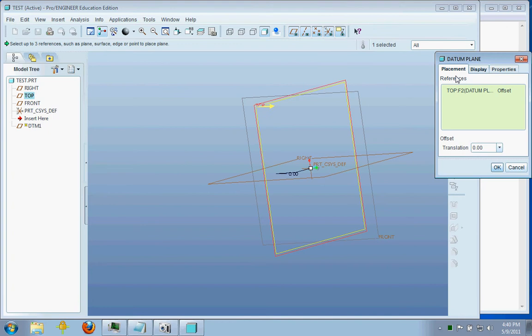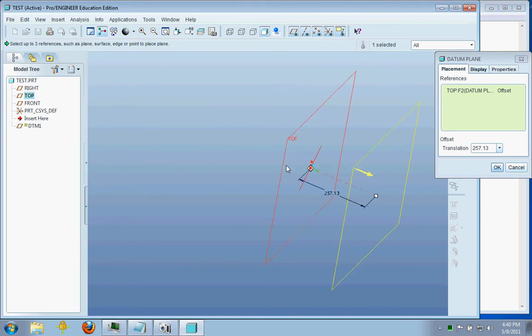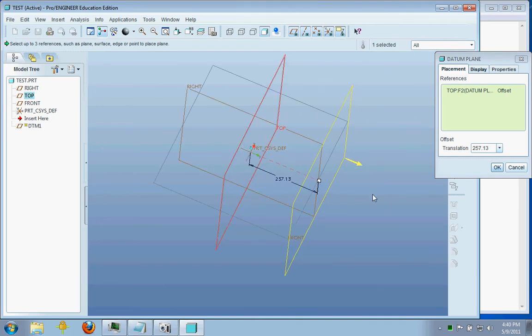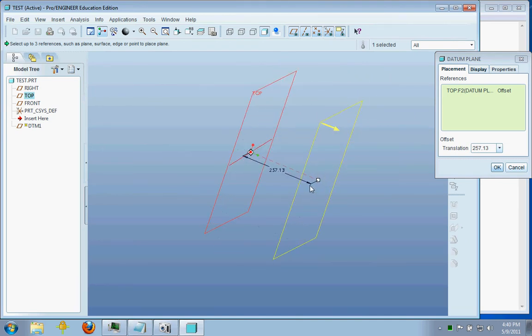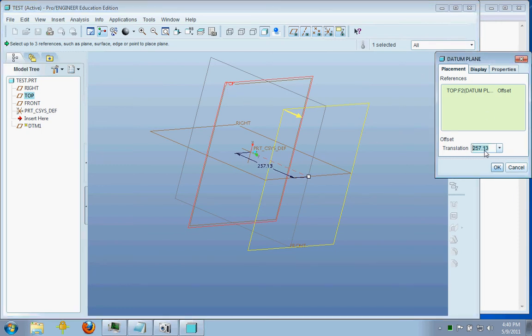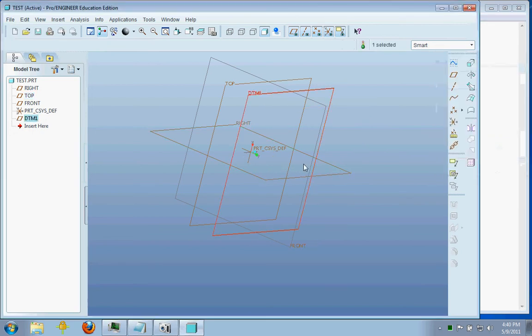And what it asks for right here is how much do I want this part, this new datum plane, to be off of the original top datum plane here. And let's just say we want it to be 100 units different. That'll make datum plane 1.